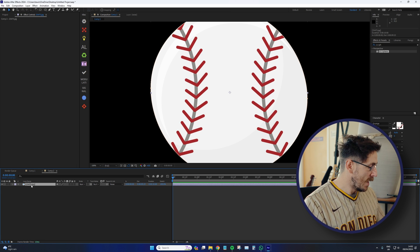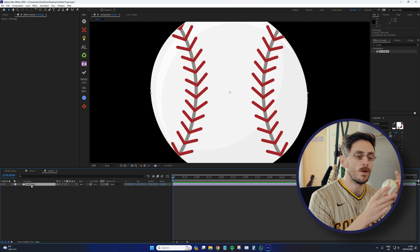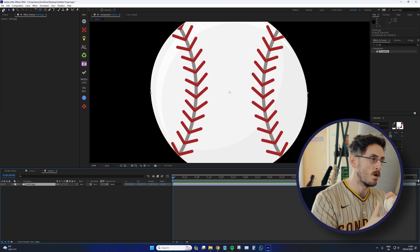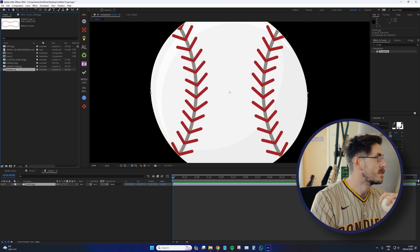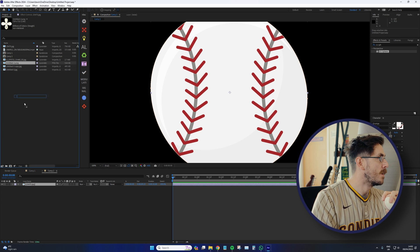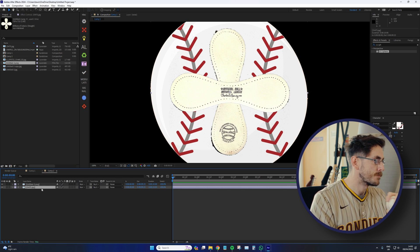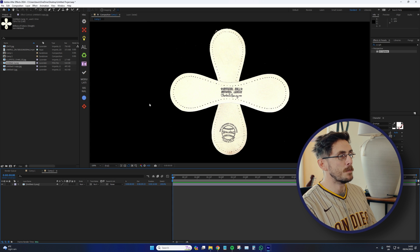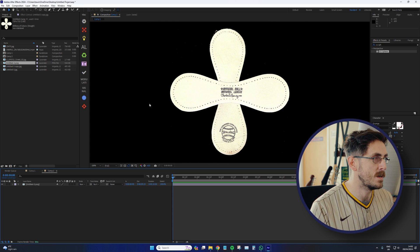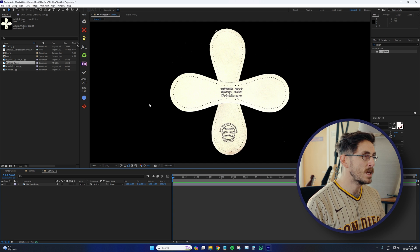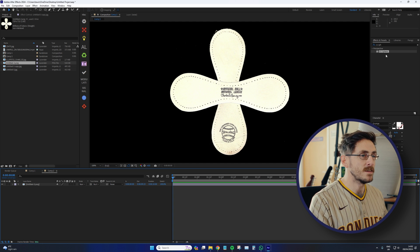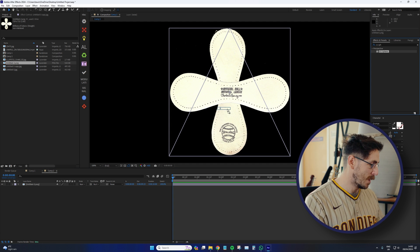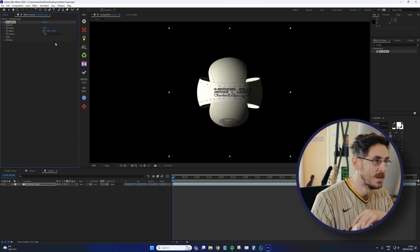So I had the bright idea of what would it look like if we took apart the stitching of a baseball? And as such, I come up with this. Let's delete that there. So this is the blank stitching of a baseball. And in my grand scheme of things, I thought in applying a CC Sphere effect to this, we would get a perfectly round baseball.